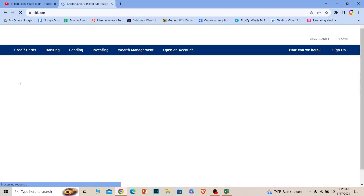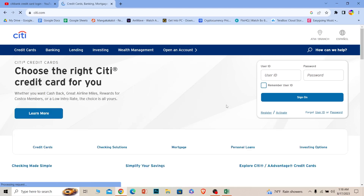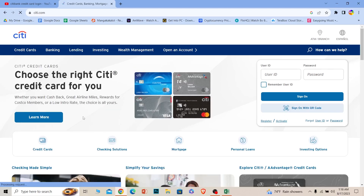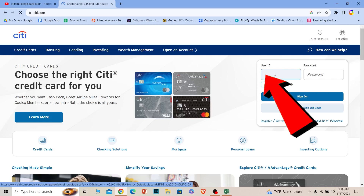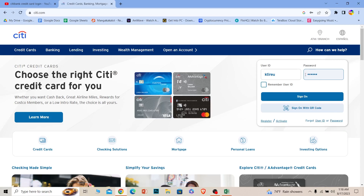Now, there is no such thing as a standalone credit card account. In order to access your credit card information, you need to login into Citibank's online banking account. You can do that by entering your user ID and your password over here. After you do that, click on sign on and you should be able to login into Citibank's online banking account.